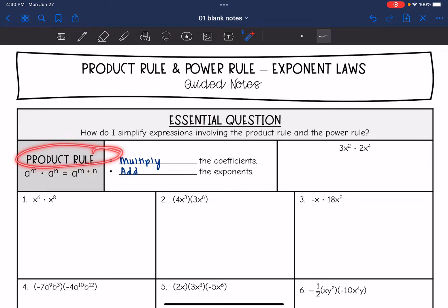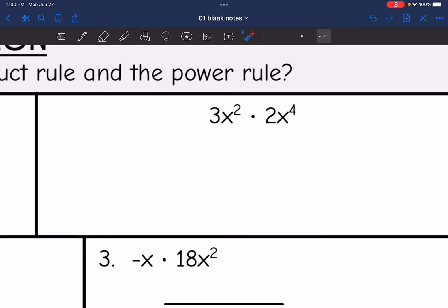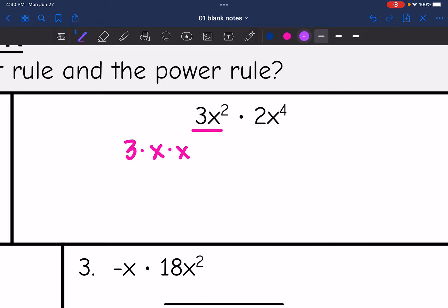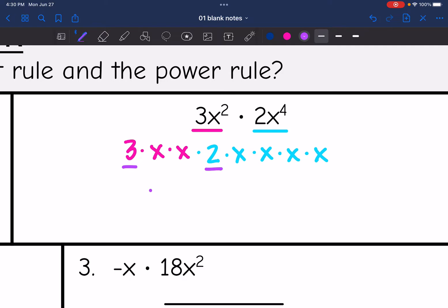Let's look at where the product rule comes from with this example before we summarize it. I'm going to write 3x squared times 2x to the fourth out in expanded form. So 3x squared is the same thing as 3 times x times x — there's a 3 and then there are 2 x's. And then 2x to the fourth is the same thing as 2 times 4 x's: x times x times x times x. Now if I want to write this more condensely, I'm going to combine the alike things. So 3 times 2 is 6 and then x times x times x times x times x times x — there are 6 x's — so that becomes x to the sixth.